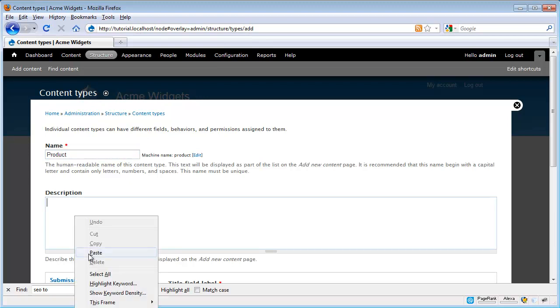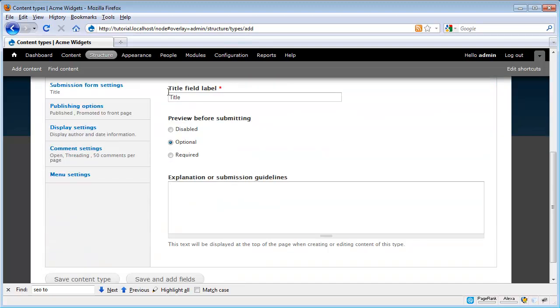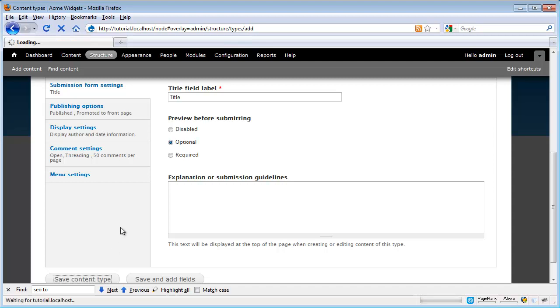I'm also going to put in a description. This is something to let node authors know what types of content the builders of the website thought was best to put into this particular type of node. There are some other settings which we're going to look at in a minute, but for now, I'm just going to go ahead and click Save Content Type.